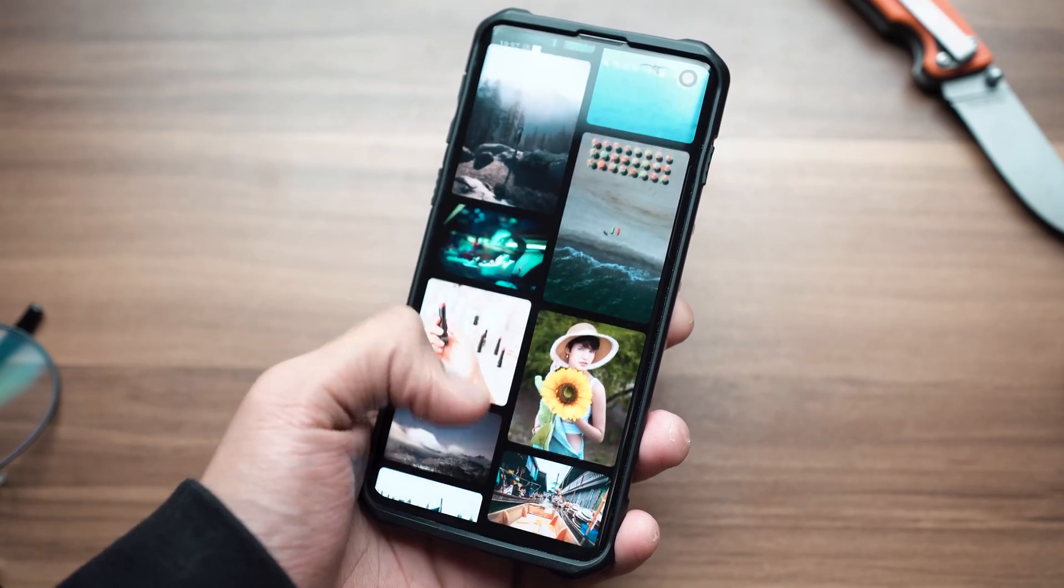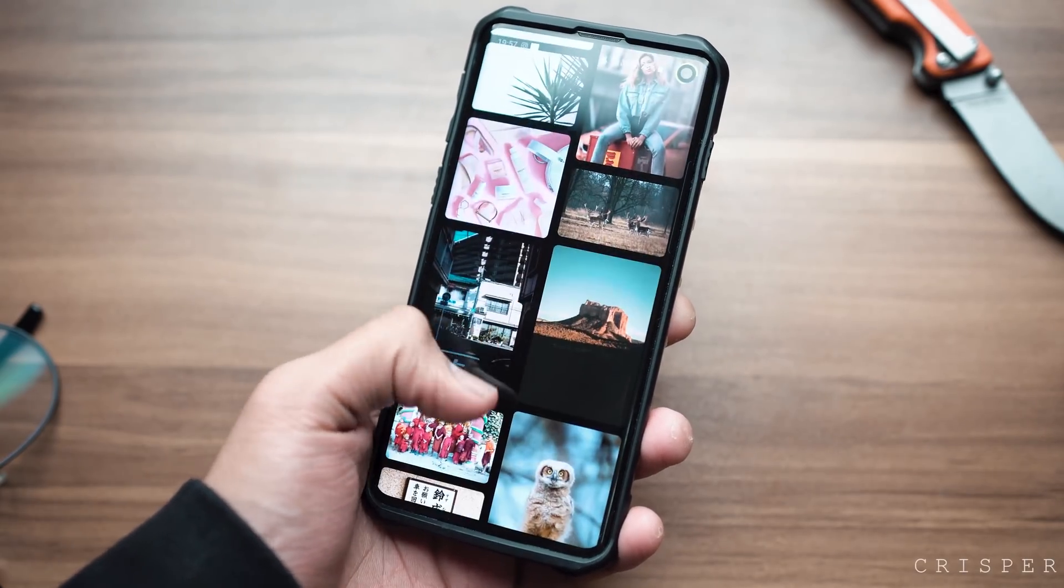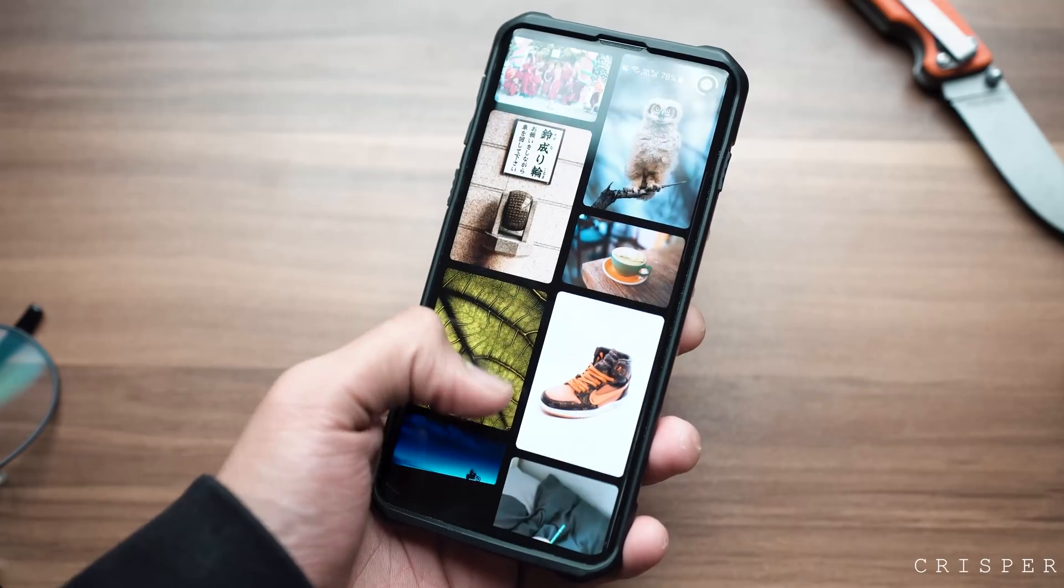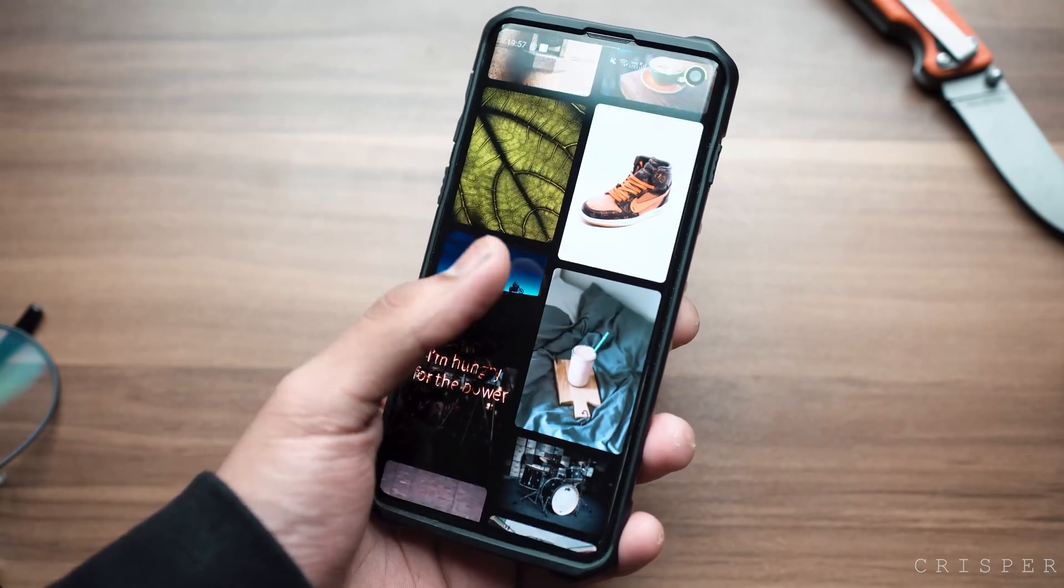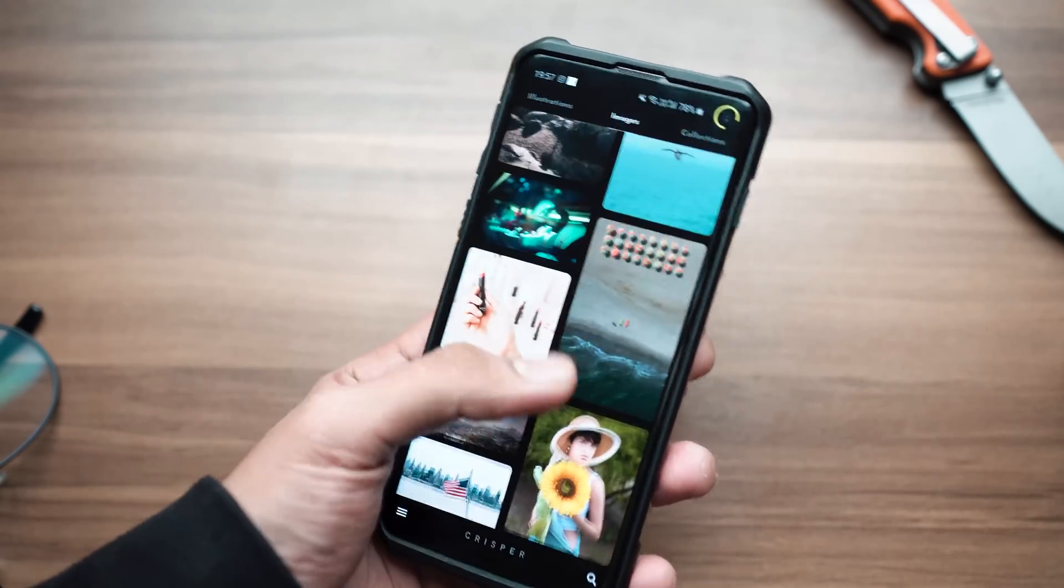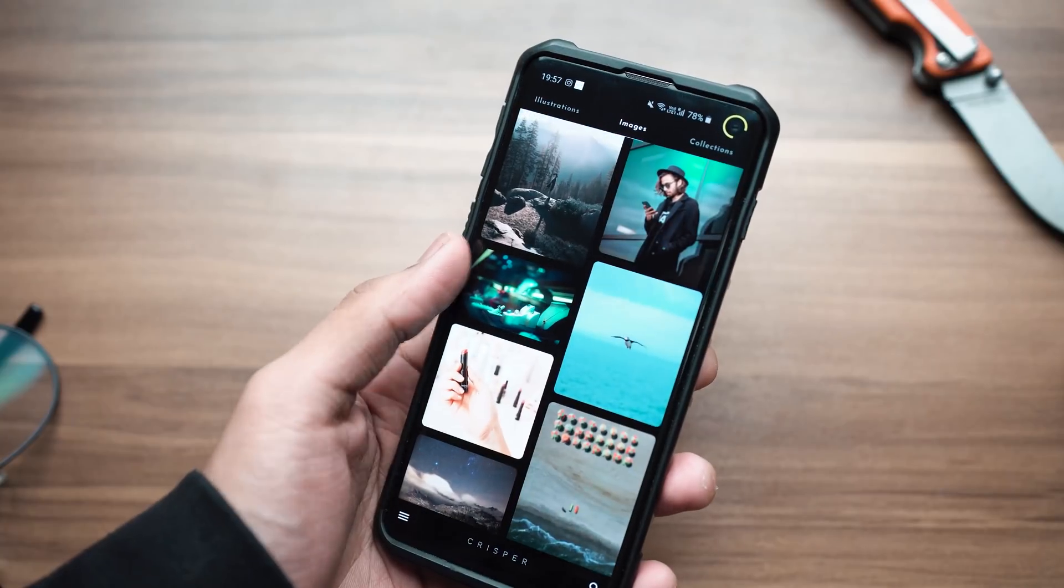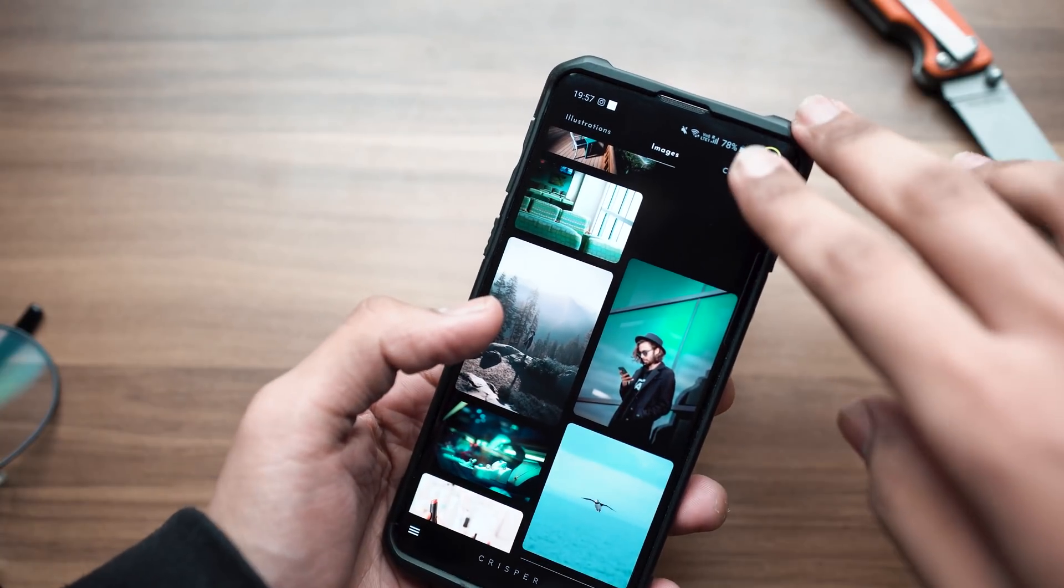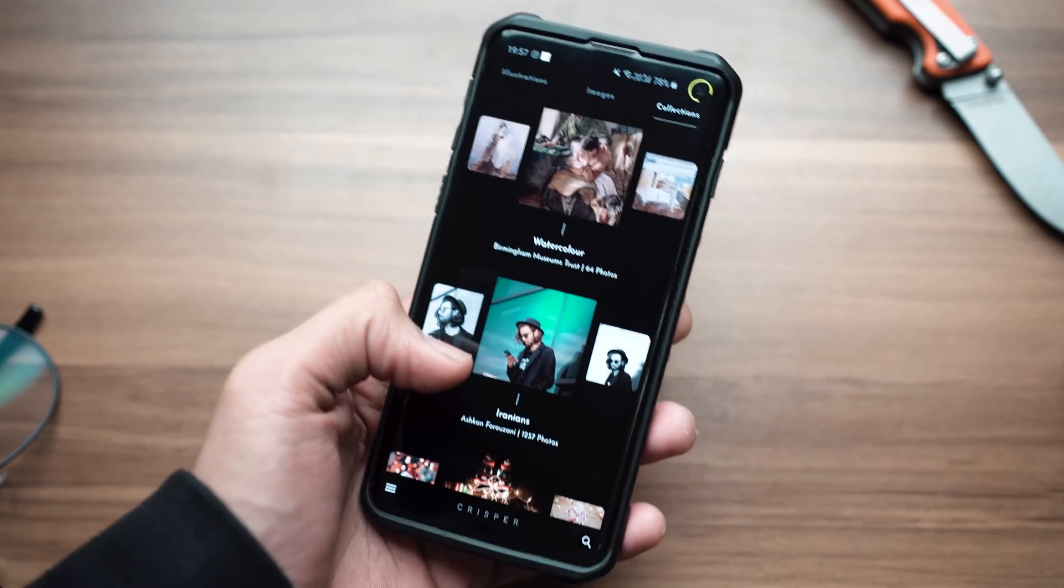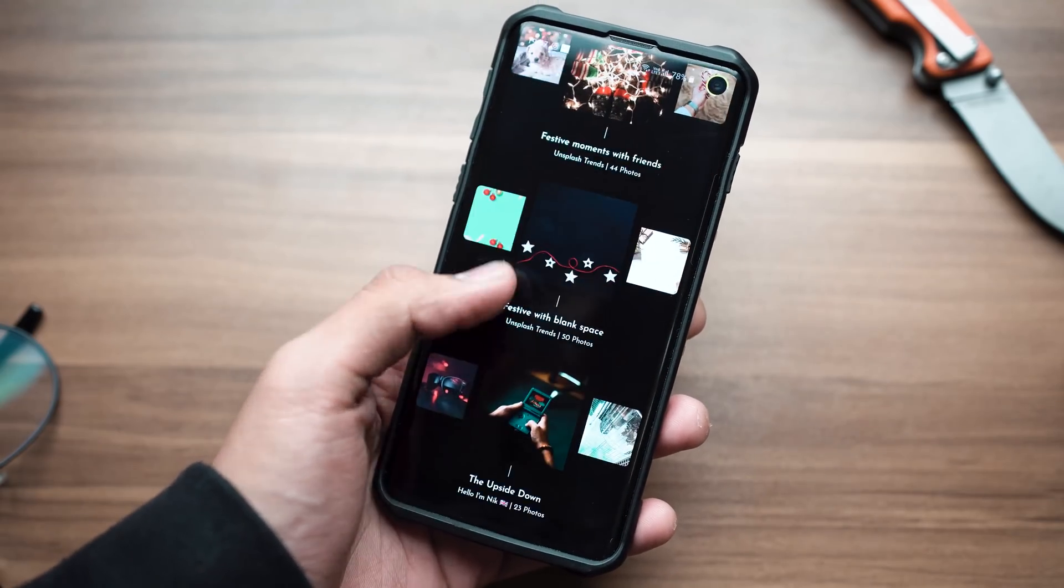Starting up, we've got a wallpaper application called CRISPR. If you haven't seen the previous Android app video where I demonstrated this, well you're in luck, because chances are you haven't tried this. I tried it for the first time when I installed it for the last video.